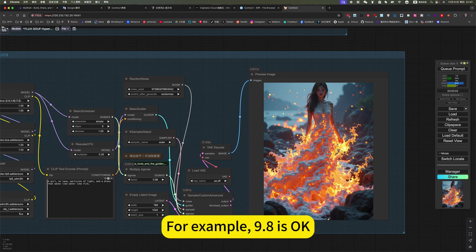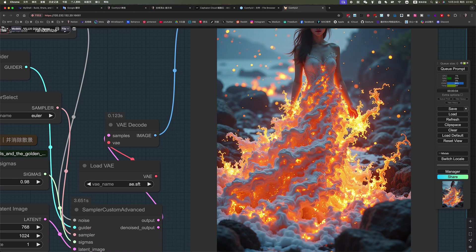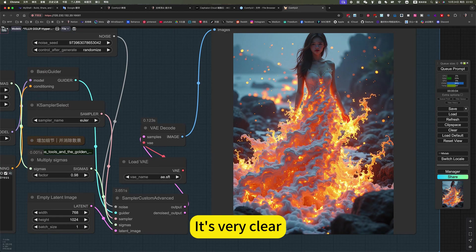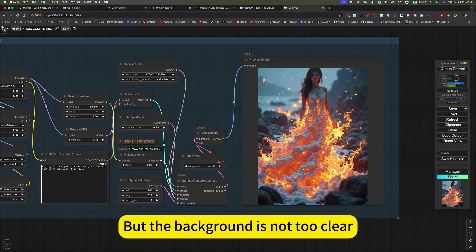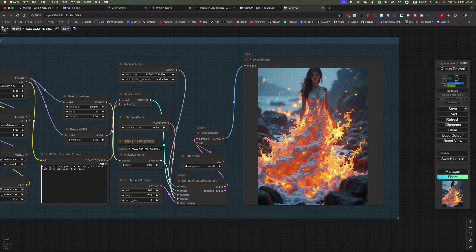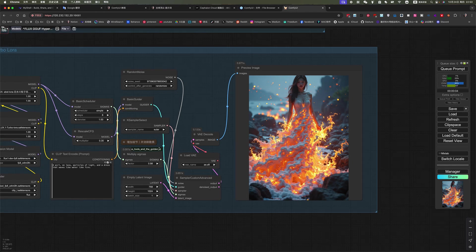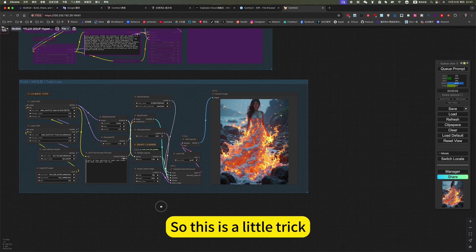For example, 0.98 is okay. It's very clear, but the background is not too clear. So this is a little trick.